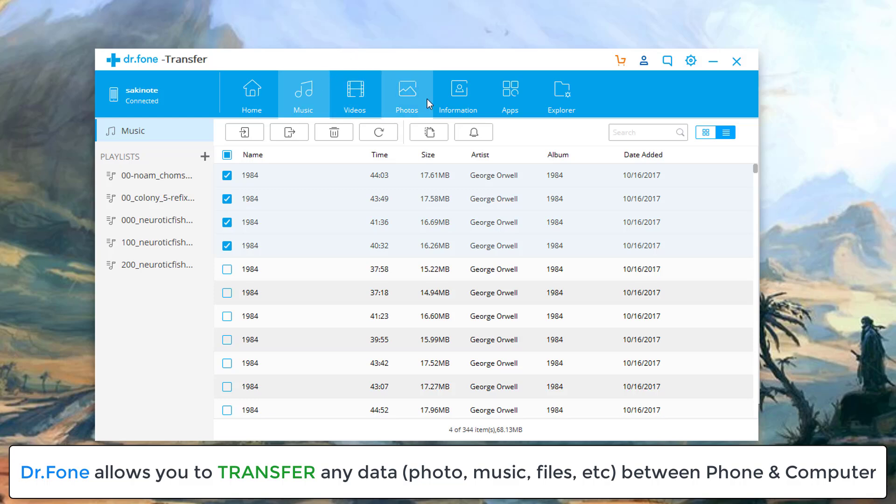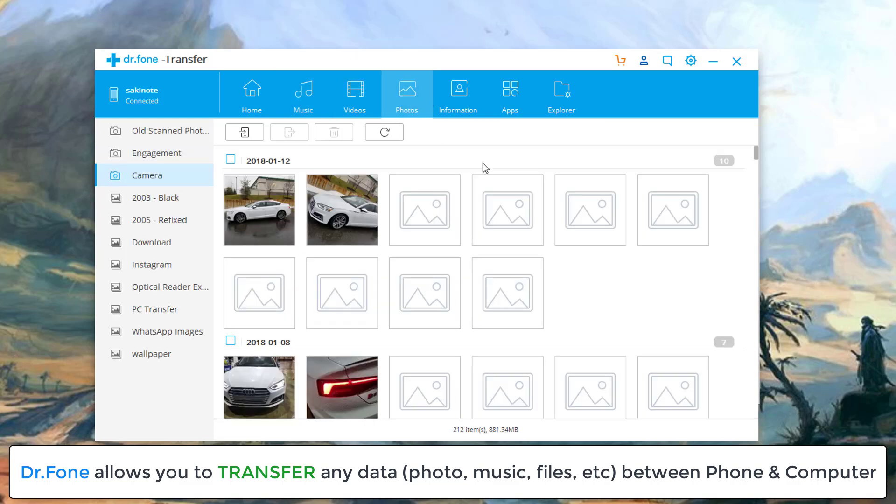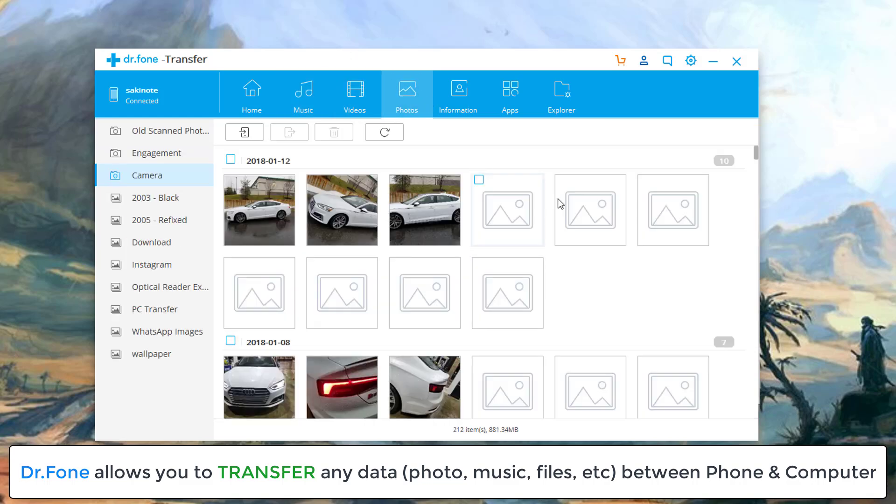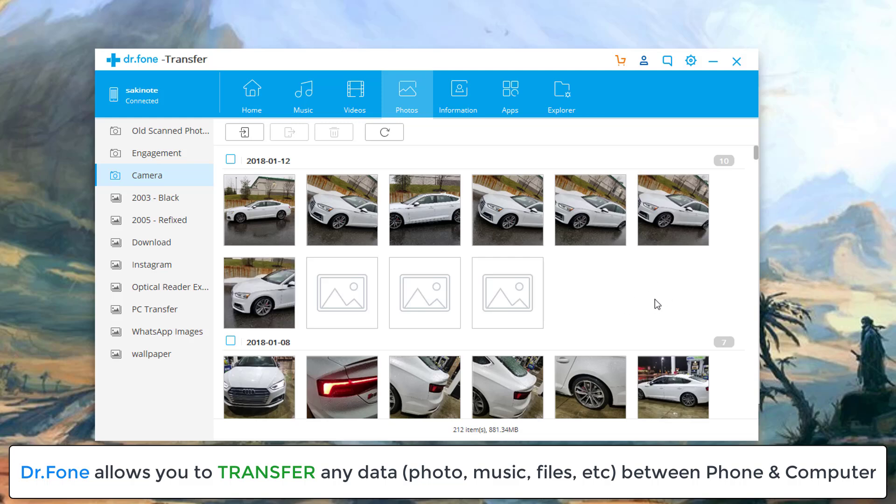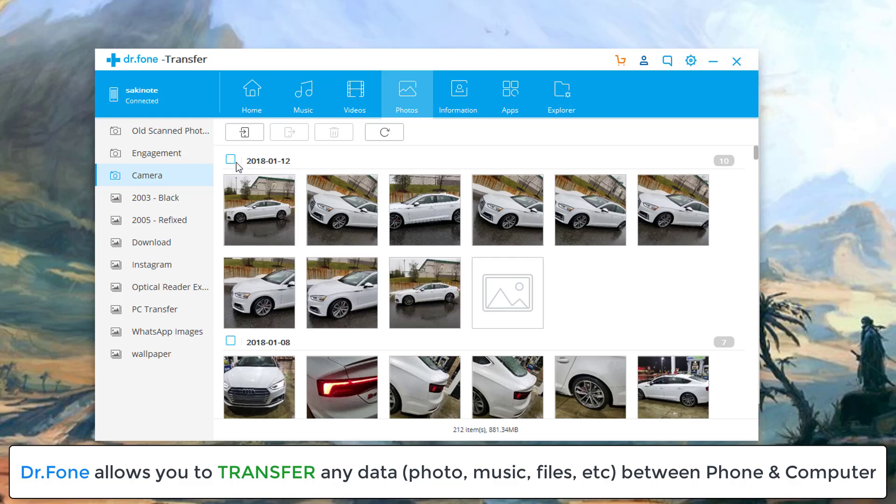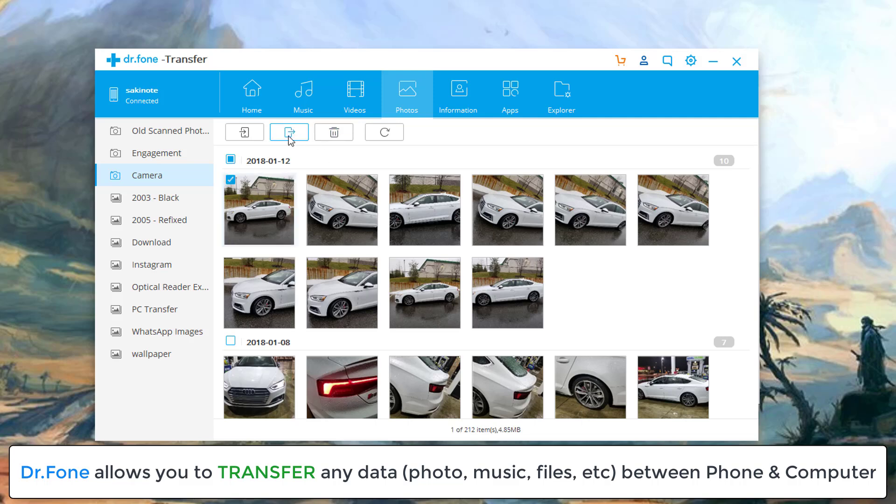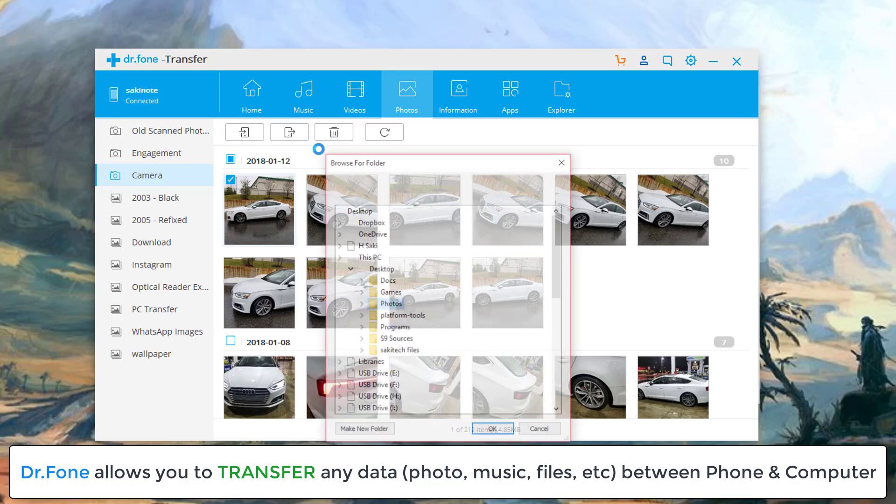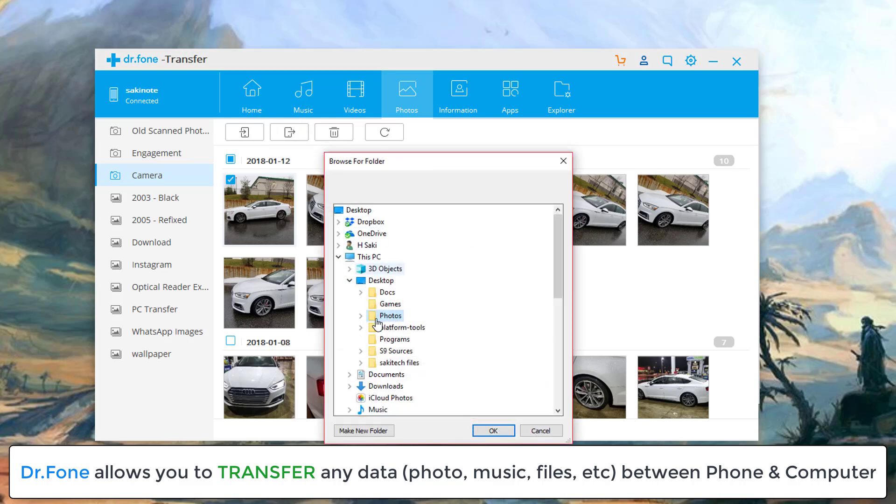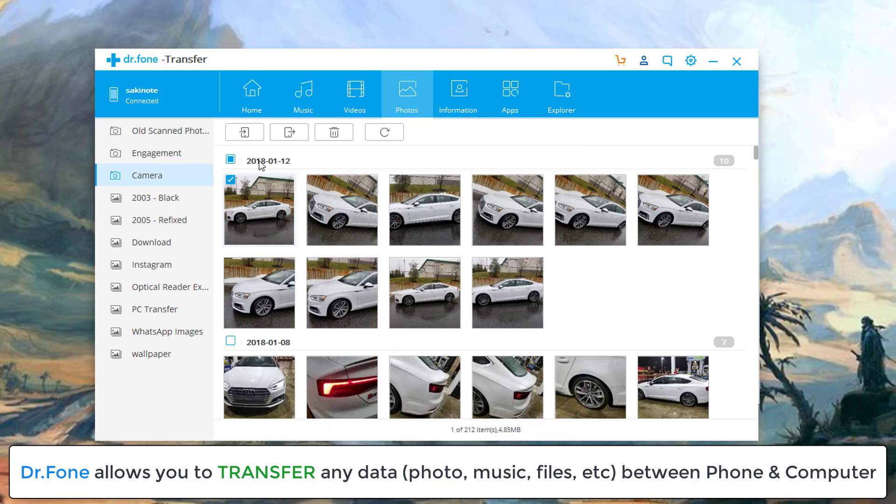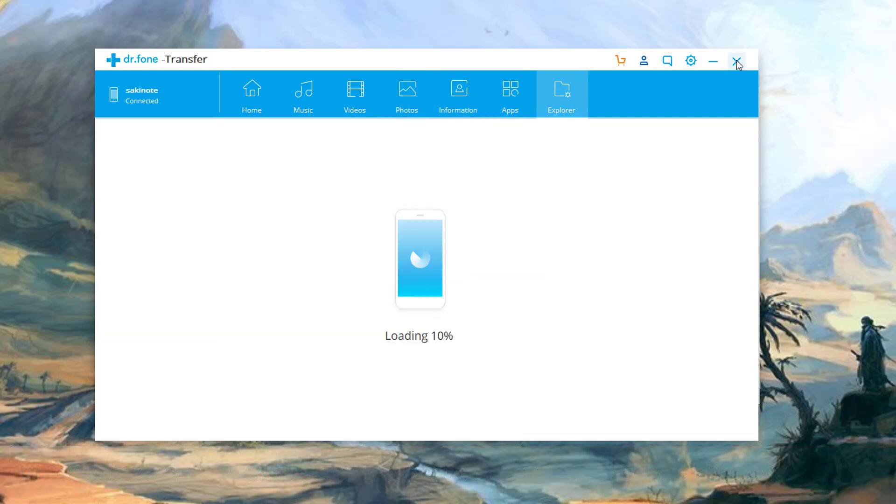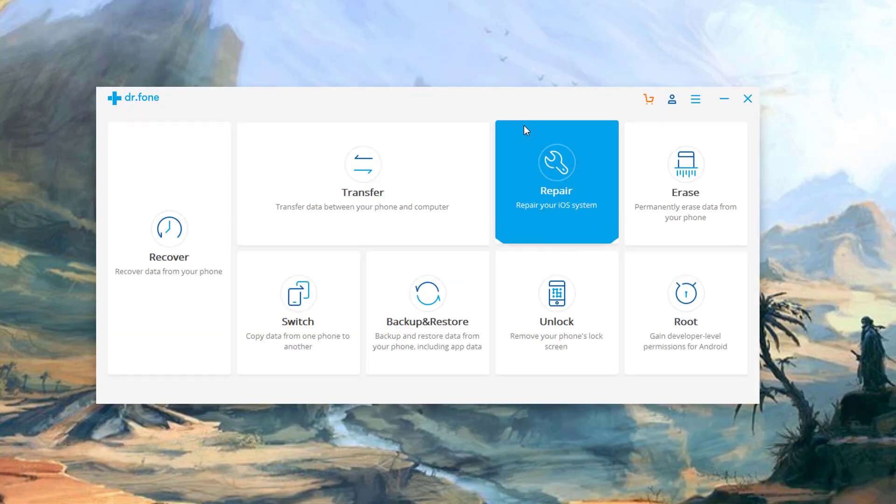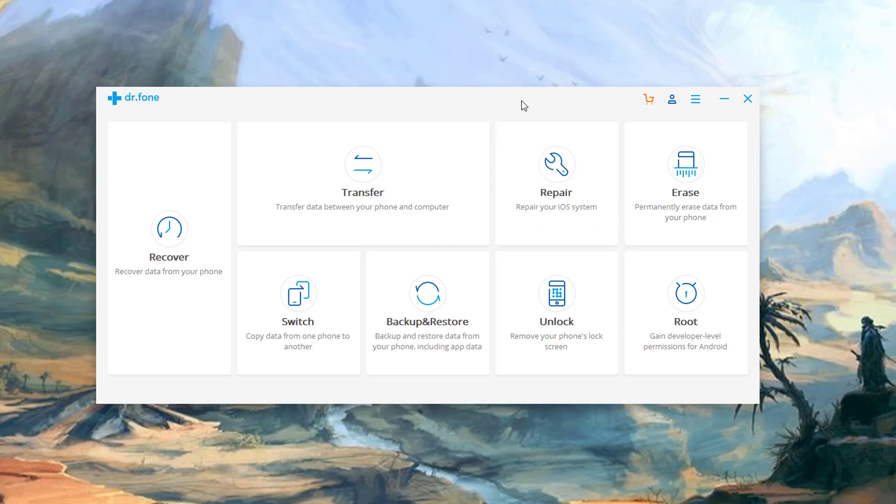Same with videos, same with photos. If I go to photos over here, it'll bring up all the photos on my smartphone. I can individually select them or I can select all of them at the same time. For example, if I want this one photo, I can just click this, tap export. It's going to say export to PC. You just pick a folder. It goes right in there. So that's the transferring option on Dr. Phone. You can transfer anything that you want as you can see. Music, videos, photos, information, app data, and you also have access to an explorer if you want to explore your phone.